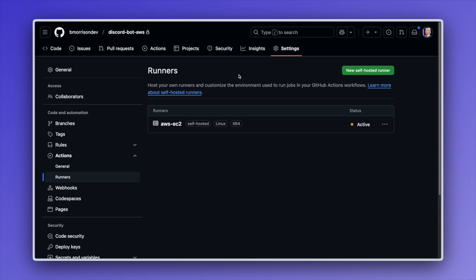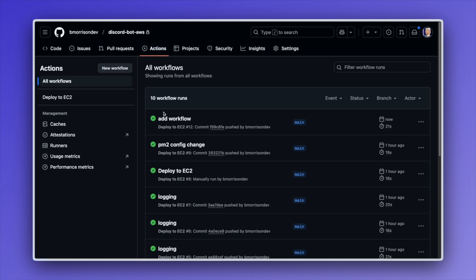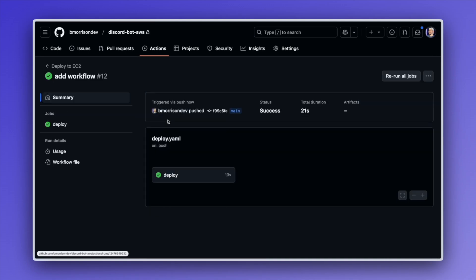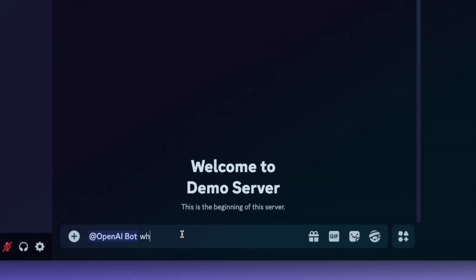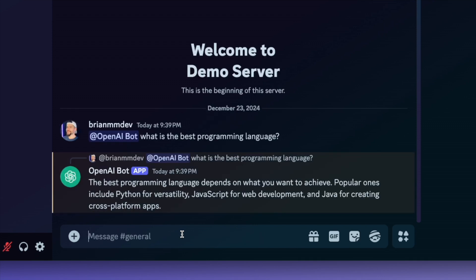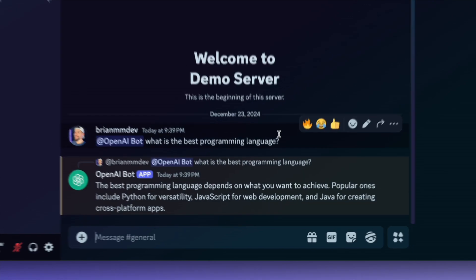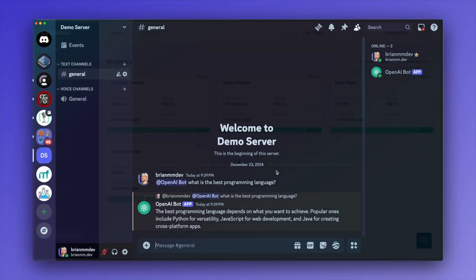Back on GitHub, under the runners you can see the AWS-EC2 runner that we just installed and configured. Going to Actions, you can see this has already completed the 'add workflow' commit. The green checkmark means the service was successfully deployed out into our EC2 instance. Let's head over to Discord and try out our bot — I'll say at OpenAI bot, what is the best programming language? And our OpenAI bot responds — the point is we received a response generated from the OpenAI API.